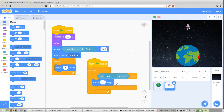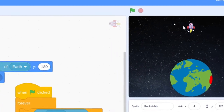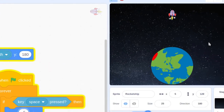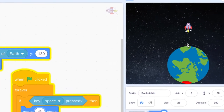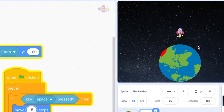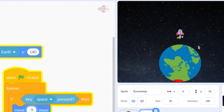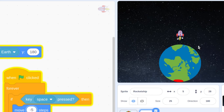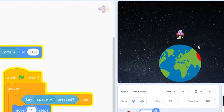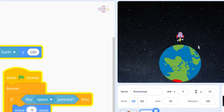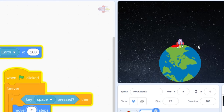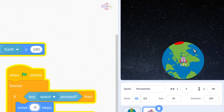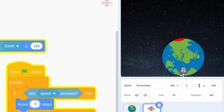Let's test our code. We've got a spaceship — hit the green flag, it descends towards the Earth, and if it looks like we're going to hit the Earth before we hit our landing pad, we can hit the space bar and adjust where we're going to land. We can try to make sure we land on that red dot. But right now it doesn't detect for success or failure, so let's do that next.